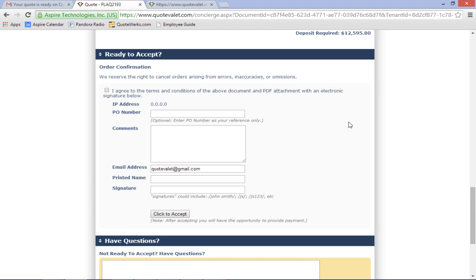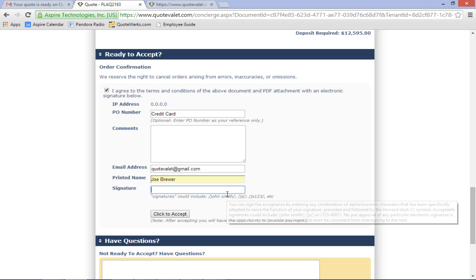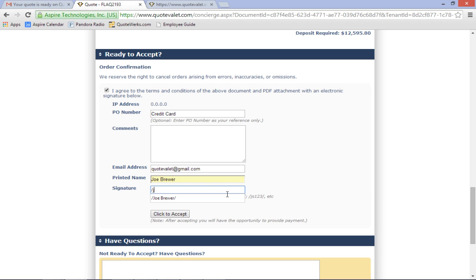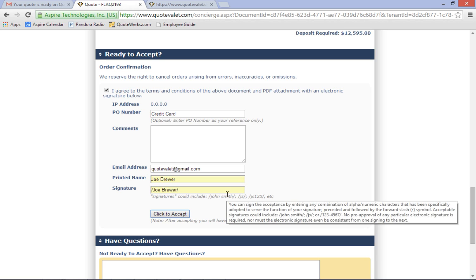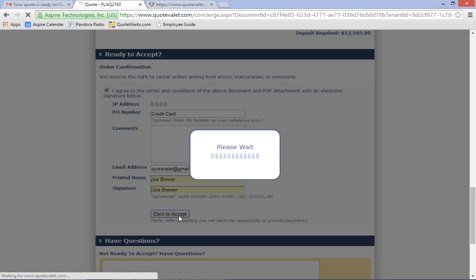To accept the quote, the customer just needs to check the acceptance box, type in their name, and electronic signature. Per the Electronic Signature Act, QuoteValet emails the customer a copy of the attached PDF, combined with a screen capture of the acceptance page, including their signature, date time, IP address, etc. Also, all the questions that the customer asked about the quote and all responses from the sales rep are included in the acceptance package.